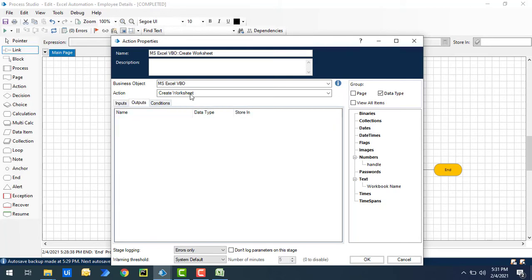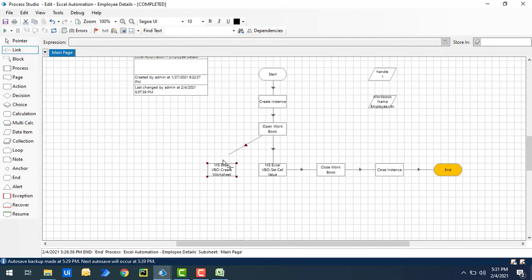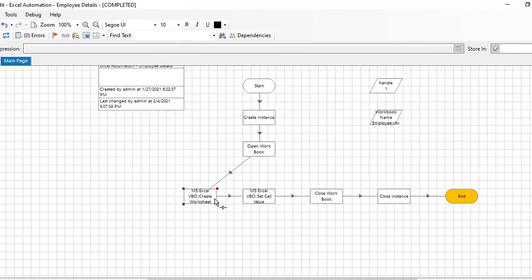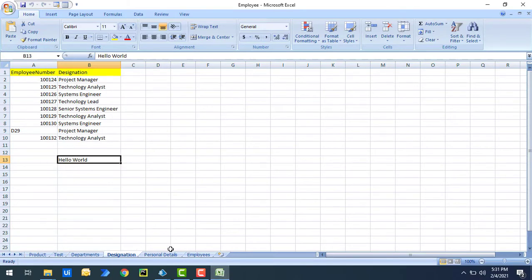There are no outputs for Create Worksheet. Let me click OK. I'll link from Open Workbook to Create Worksheet. Note that you may not need to explicitly activate the worksheet, because by default whenever you create a new worksheet it becomes the active worksheet. Inside that, I'm going to write the value 'hello world' at B13. Right now my Excel workbook doesn't have a sheet named 'rpa book.'